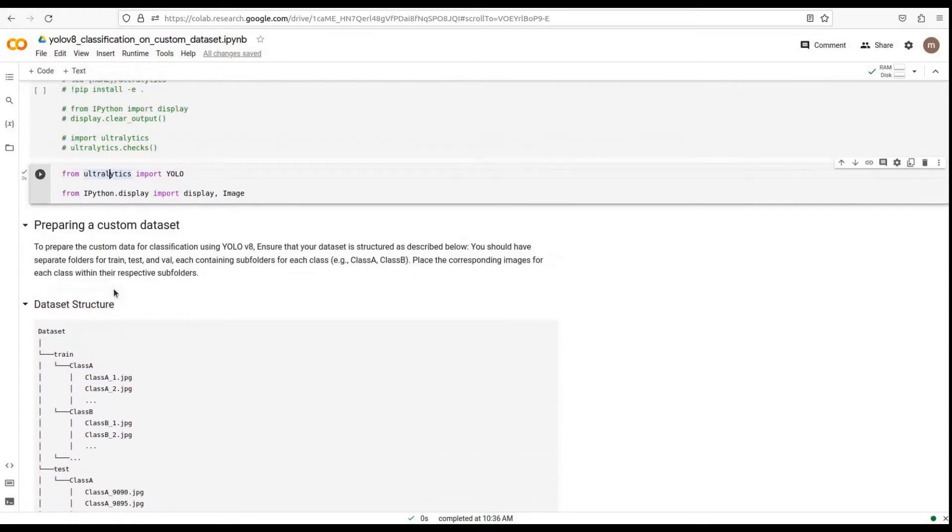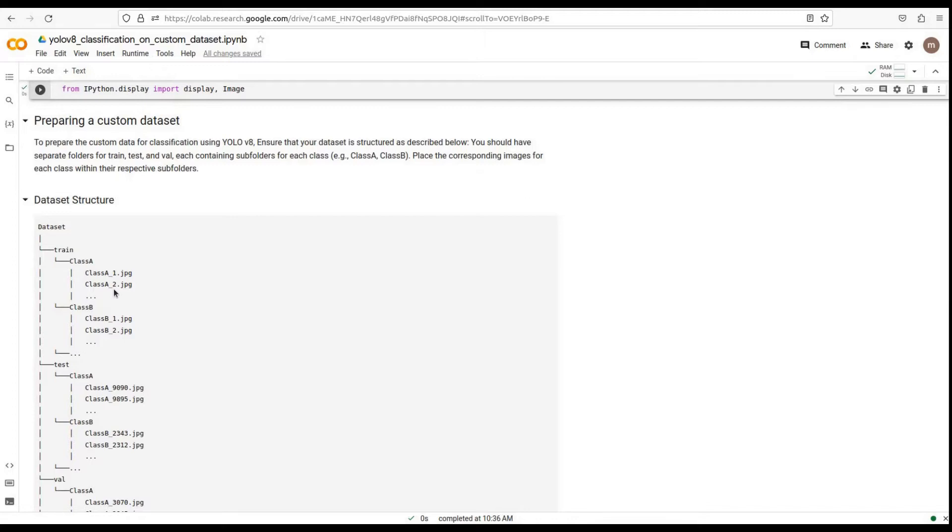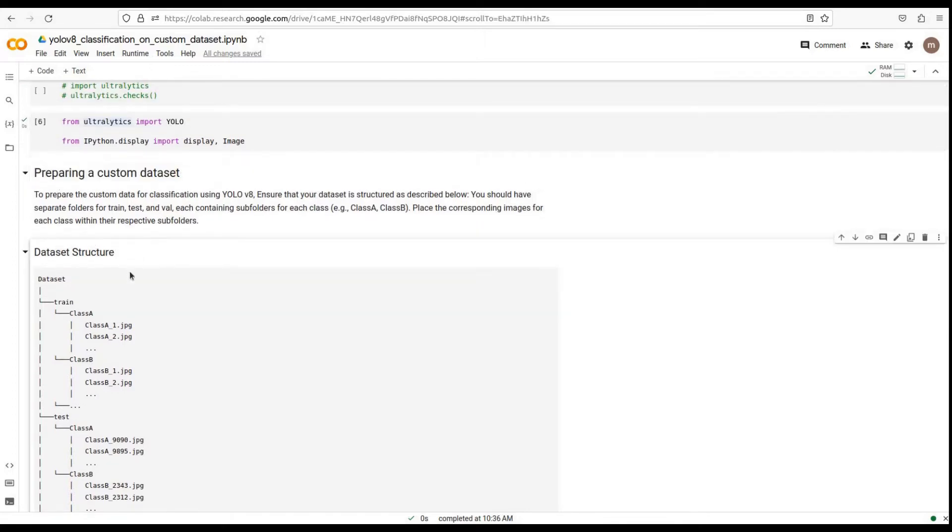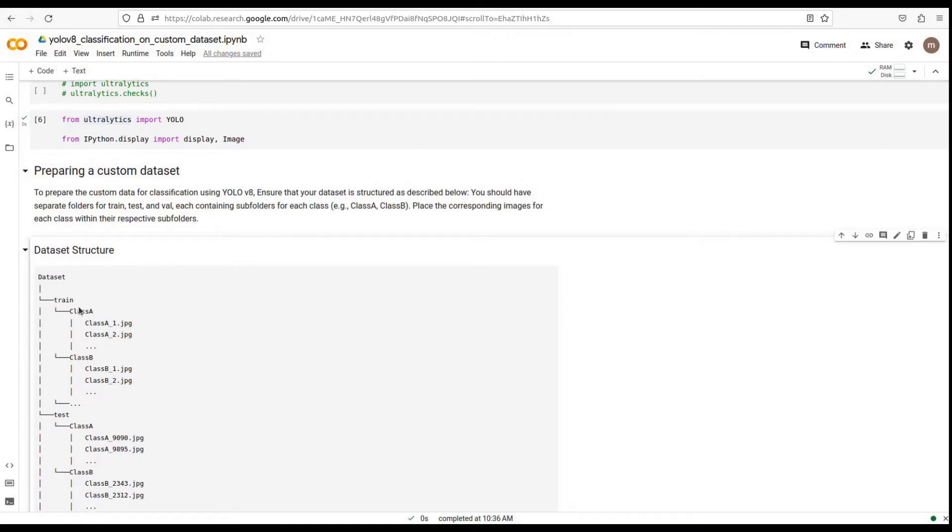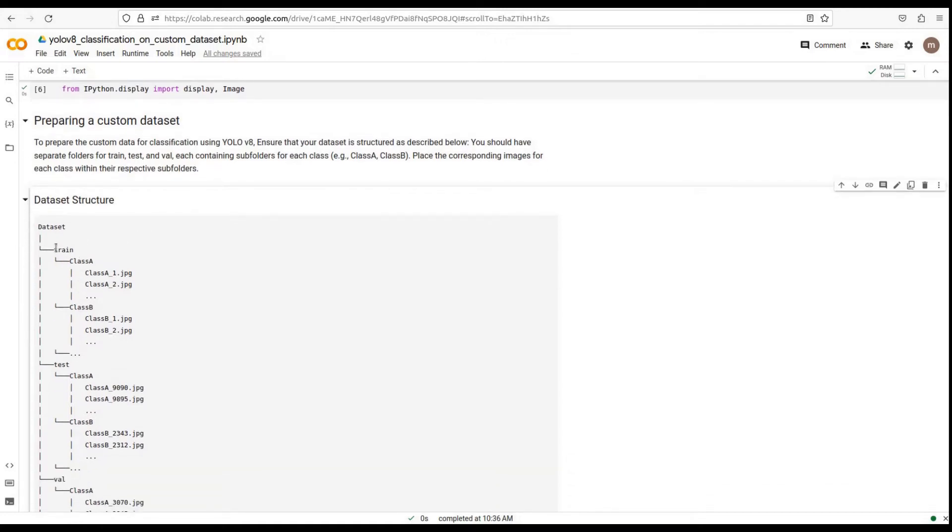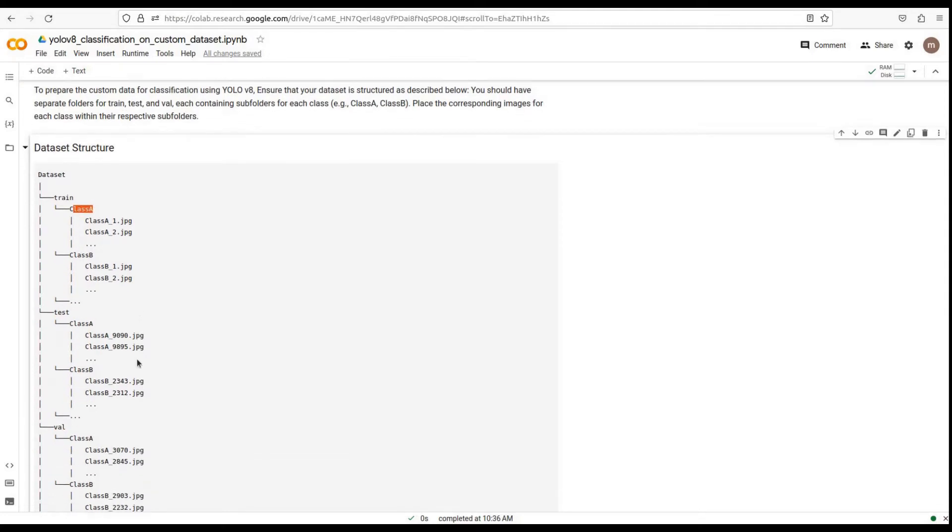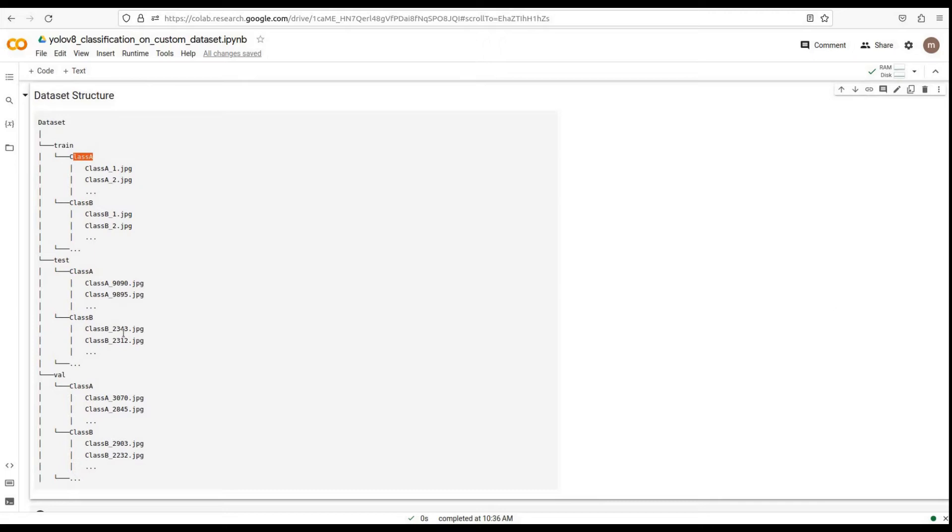Now that we have YOLO v8 installed and ready to go, let's move on to preparing our custom dataset. To train a YOLO v8 classification model on your custom dataset, you need to ensure that your dataset is structured correctly. Each dataset should have separate folders for train, test, and validation data, with subfolders for each class containing the corresponding images. Here's an example of the required dataset structure.